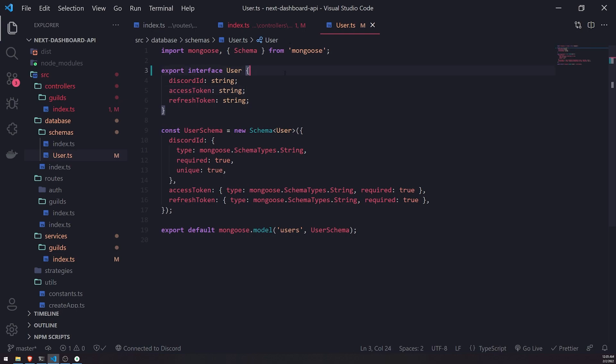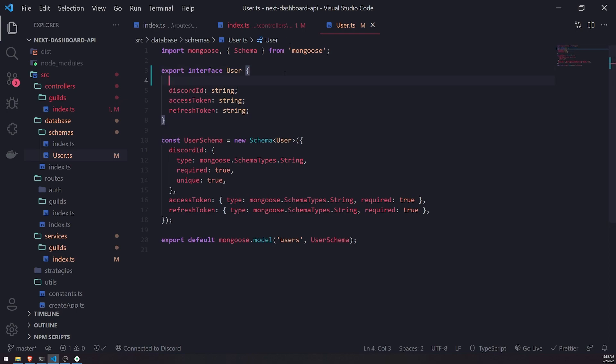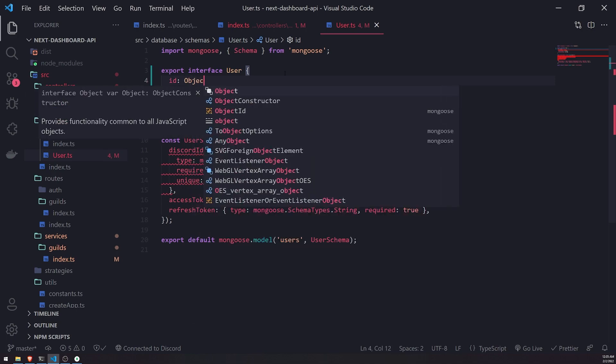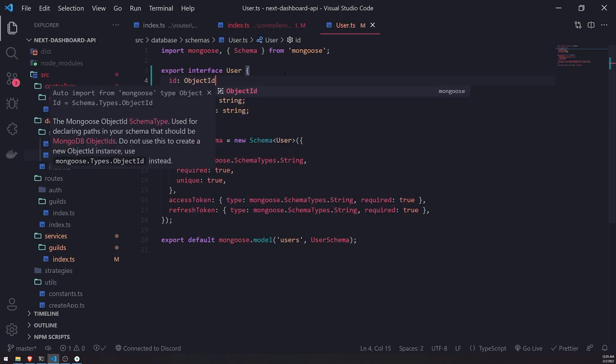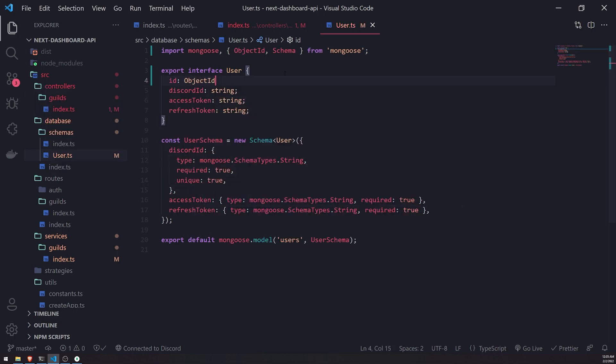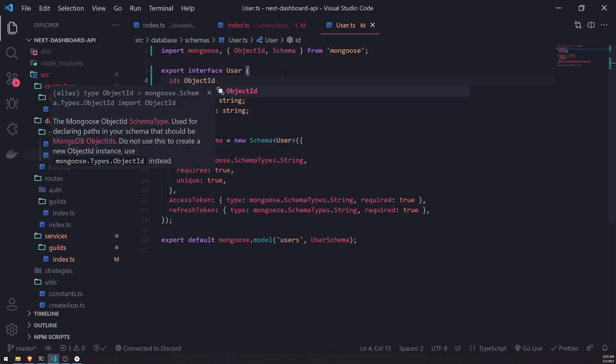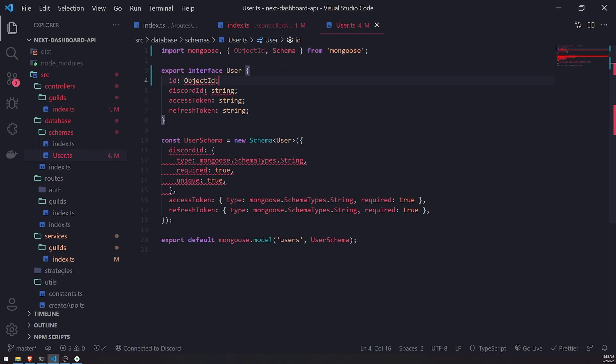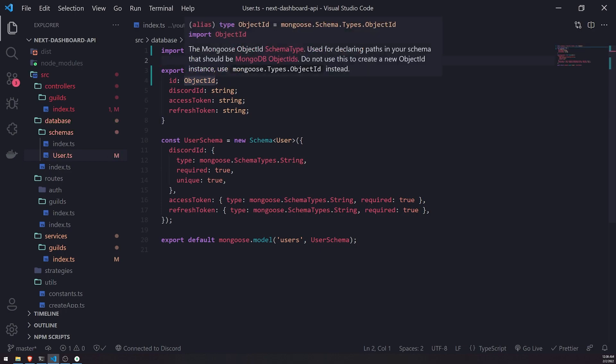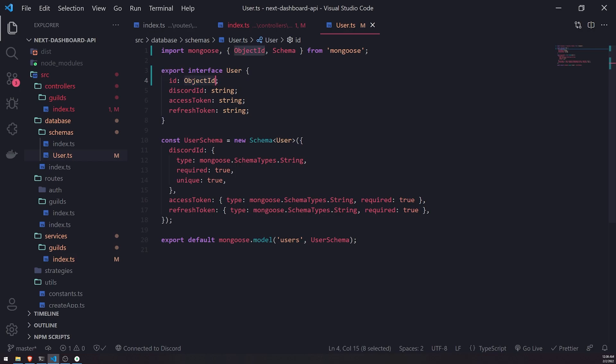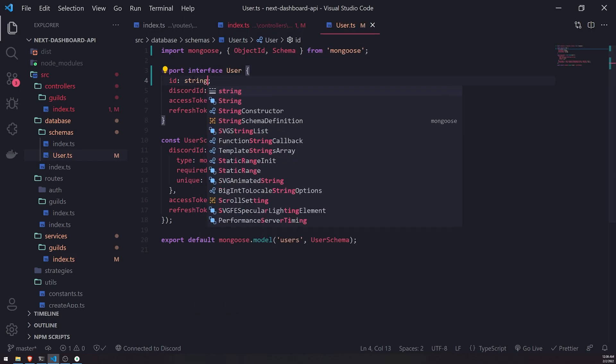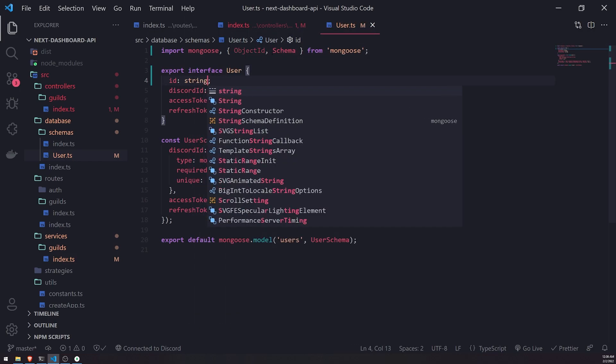Okay. I'm going to go ahead and add one more property called ID. And this is actually an object ID, which is a type from Mongoose. That's the actual... I think I'm pretty sure this is the actual proper type.